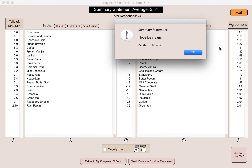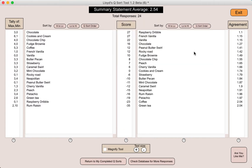You might recall that after the QSort takes place there is a very general, traditional survey question that is asked. In this case the question was to rate the statement from plus 3 to negative 3 — the same scale used in the QSort — for the statement 'I love ice cream,' with 3 being the most positive and negative 3 being the most negative. So 2.54 means that this group overall really loves ice cream, very close to the maximum of 3. This gives you a way to check the pulse of the entire group on their general attitude toward the topic.